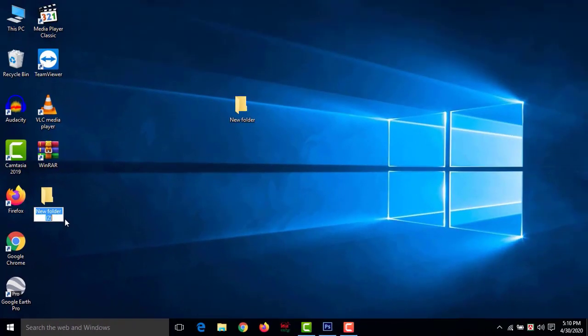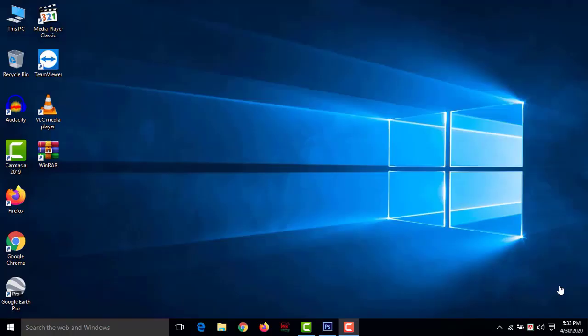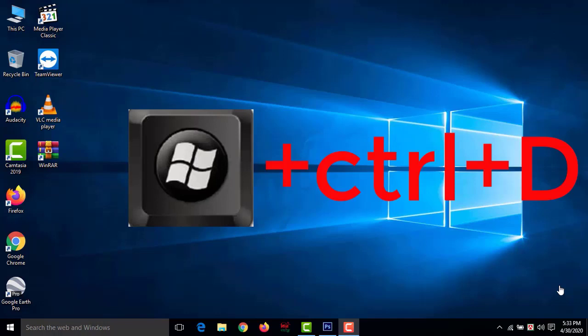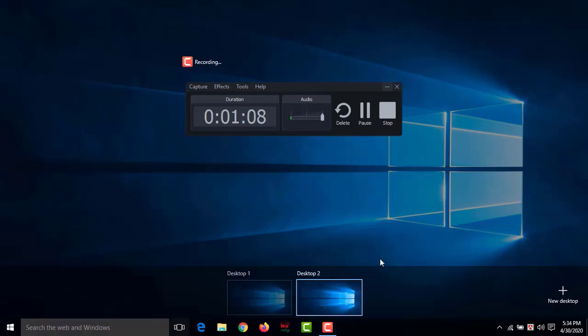Number four: create a new virtual desktop. Maybe you are working with lots of tabs open and suddenly need to do another task but don't want to close everything. You can create another desktop by pressing Windows+Ctrl+D together. Now you have two desktops — one and two.